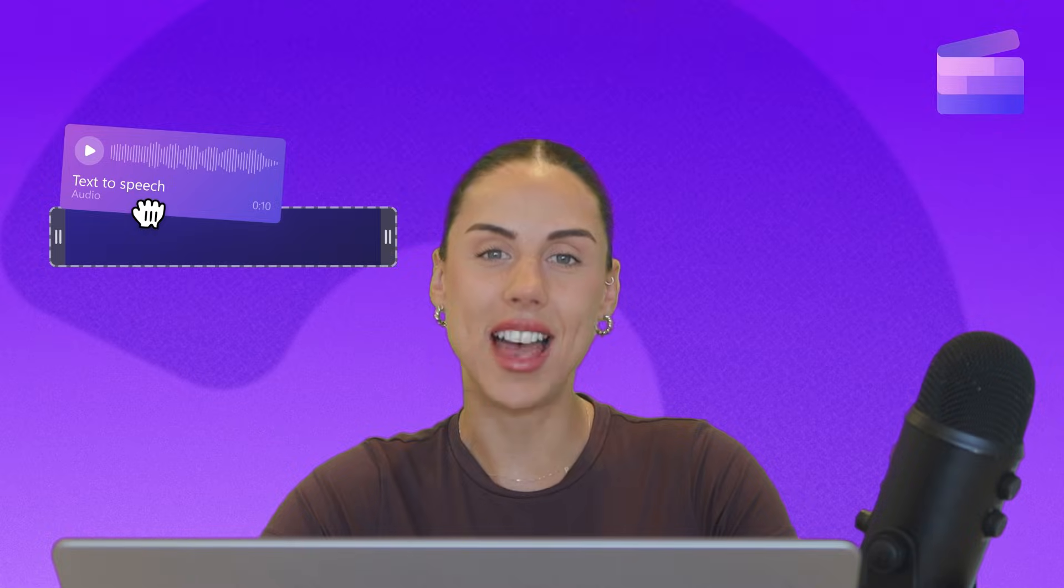Do you want to create a voiceover for your video but you don't want to use your own voice? Well in this video I'll show you how you can use the AI voice generator in Clipchamp to create professional and lifelike sounding voiceovers for free.